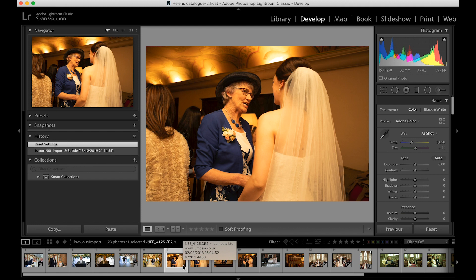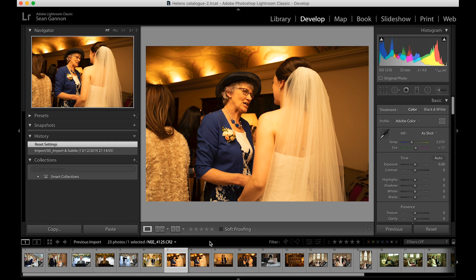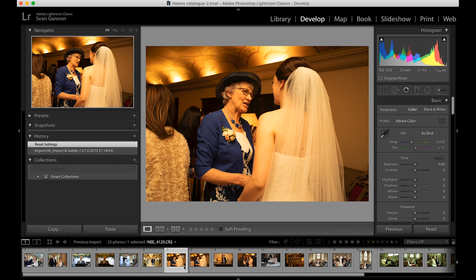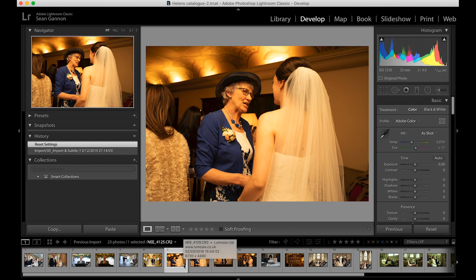We always photograph church situations in raw, because in a raw file you have a lot more flexibility with what you can change afterwards — the settings aren't locked into the file itself. Whereas with a JPEG, they're locked in and you're much more limited in what you can amend. I've actually created a JPEG version of exactly the same raw image here to show you the difference in editing ability between the two.